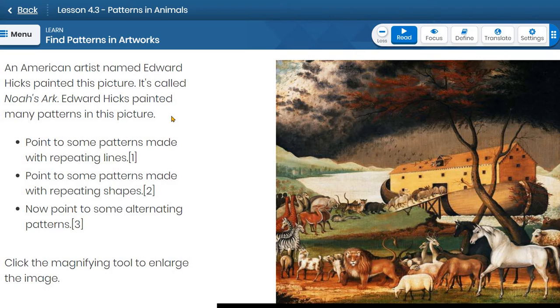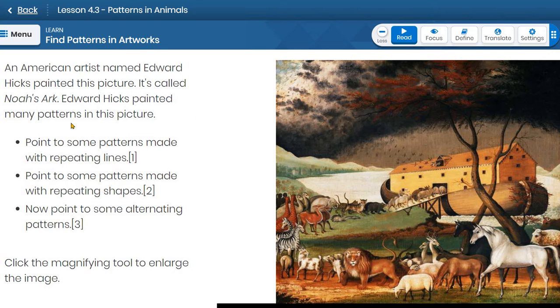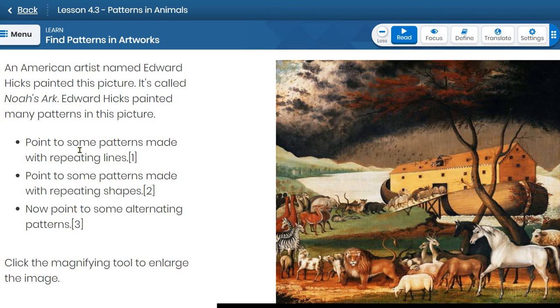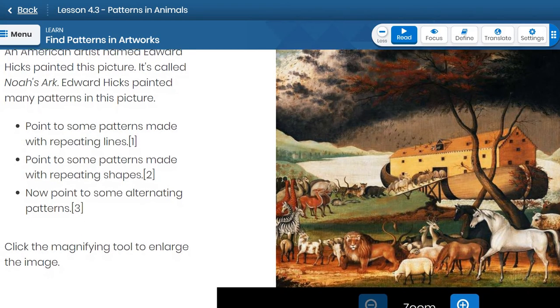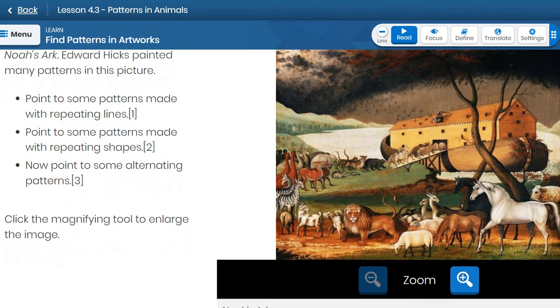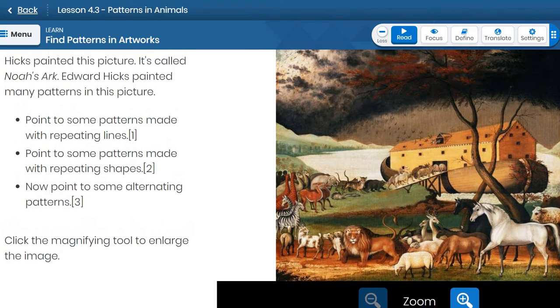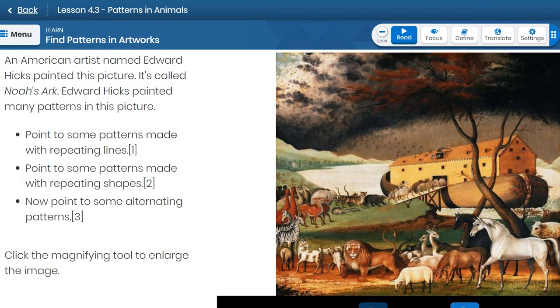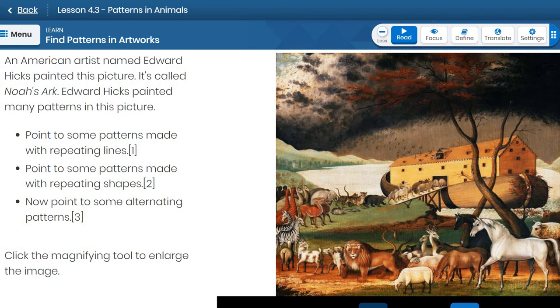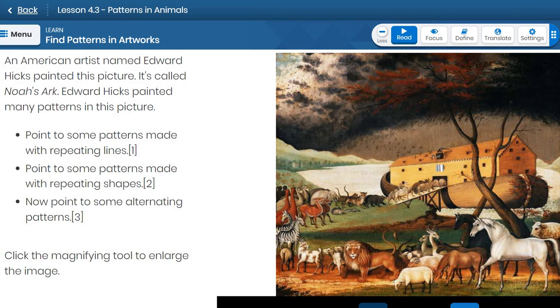Find patterns in artworks. An American artist named Edward Hicks painted this picture. It's called Noah's Ark. This is the picture right here. Edward Hicks painted many patterns in this picture. Point to some patterns made with repeating lines. So let's look at the artwork and my student here will point to some patterns made with a repeating line. Let's zoom in so you can see it better.